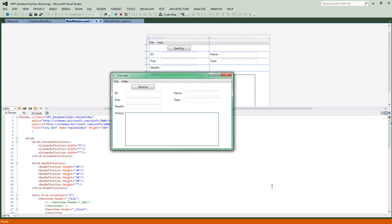We'll have an XML file that has a bunch of cities. We'll generate a random number, match that random number to the ID of the city, and that ID will let us populate all our information that you see on the screen right now. Basically this is what we're going to end up with as a finished product.